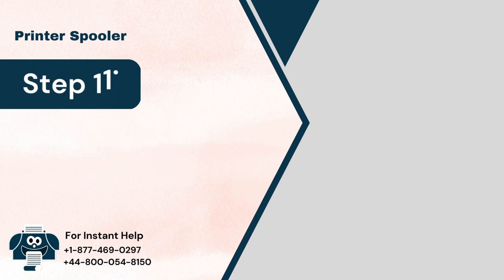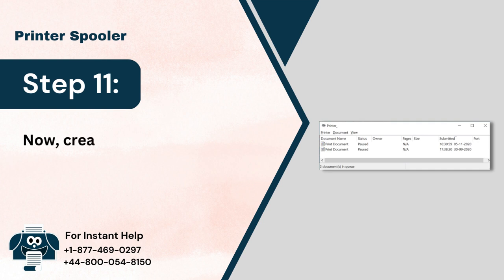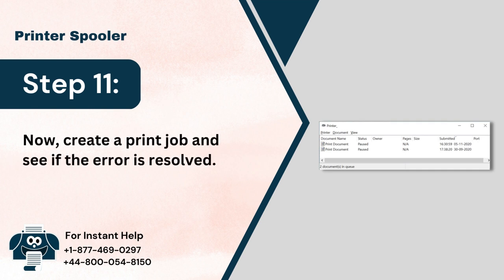Step 11: Now create a print job and see if the error is resolved.